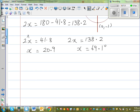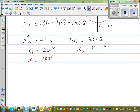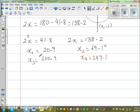You have the two answers between 0 and 180. The third answer is found by adding 180 to the first: 20.9 plus 180 equals 200.9 degrees. That is x₃. Adding 180 to the second gives 180 plus 69.1, which is 249.1 degrees.